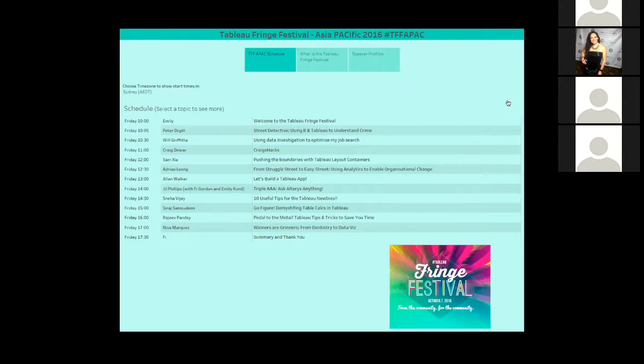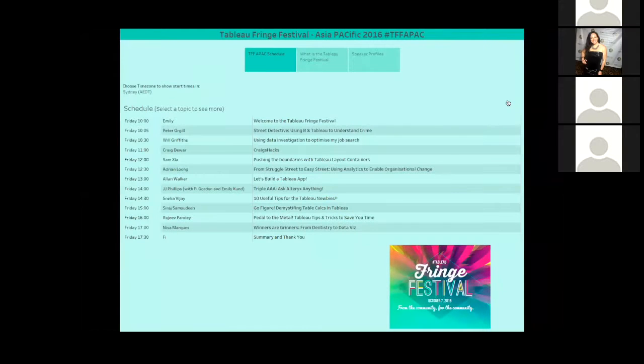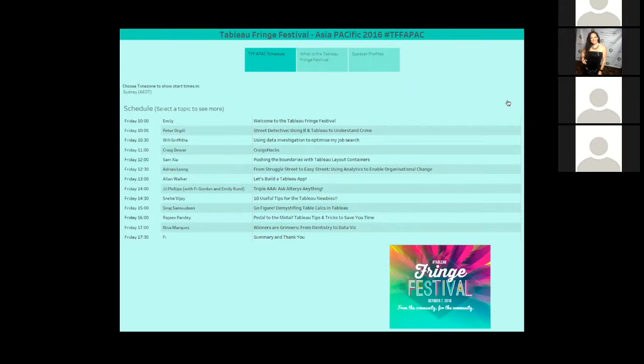Alright, welcome back everyone. So next we have up is Sam Xia.